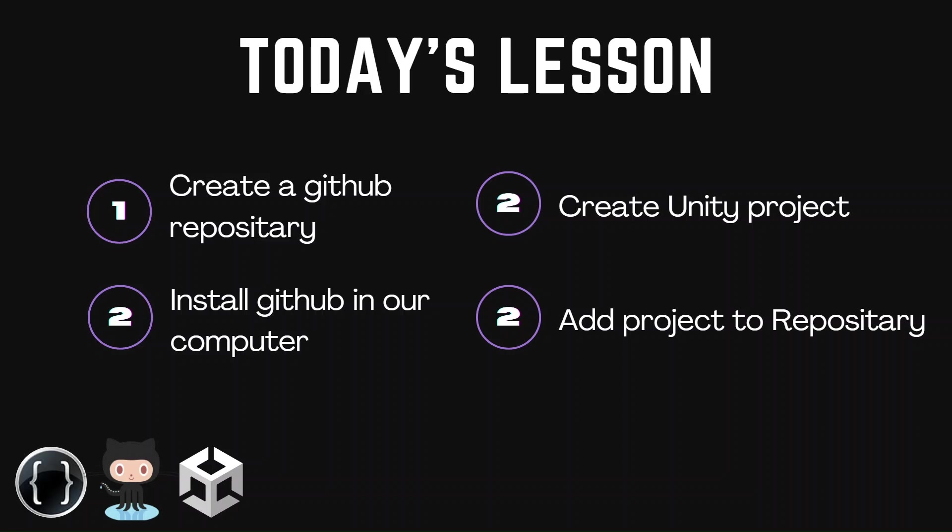Hello everyone, welcome to Back to Code. Today we're going to learn how to create a GitHub repository, then install GitHub in our computer, create a Unity project and add it to our repository.